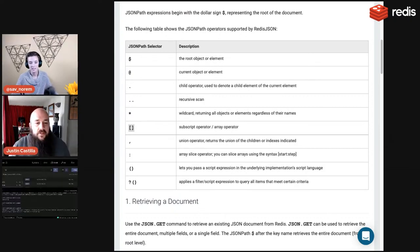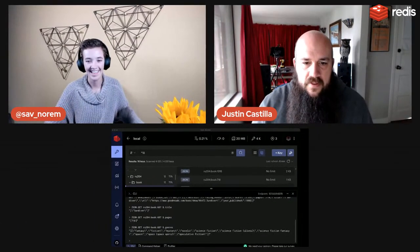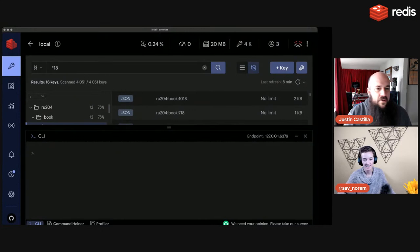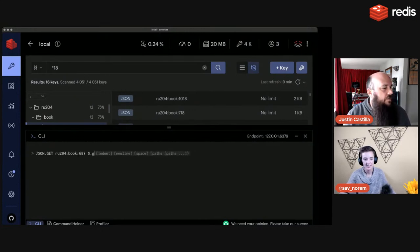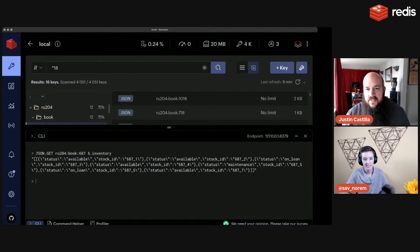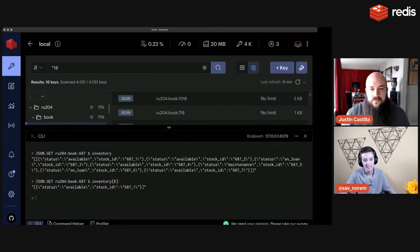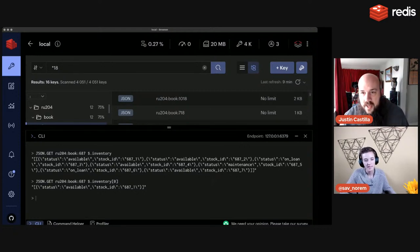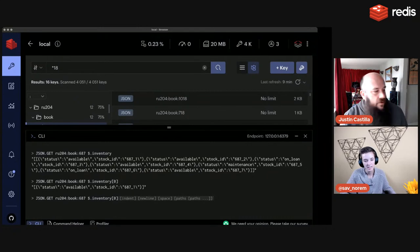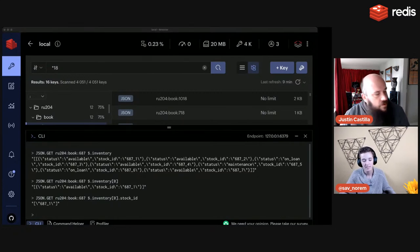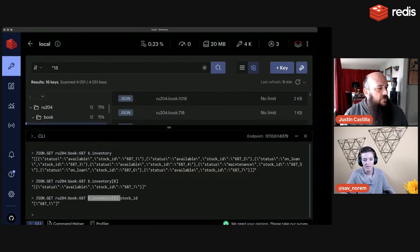Let me demonstrate: dollar sign dot inventory gives the entire list. Dollar sign dot inventory[0] gives the first element. Then using the child operator: dollar sign dot inventory[0] dot stock_id returns '687_1'. You can chain multiple JSONPath syntax characters within a single expression.